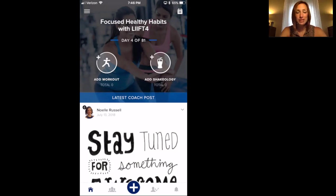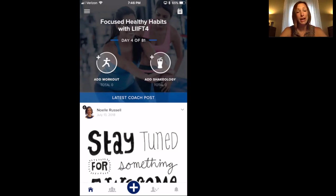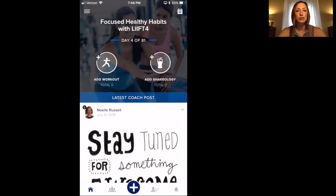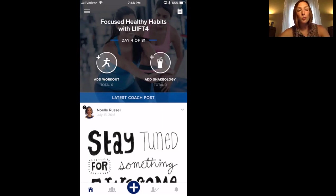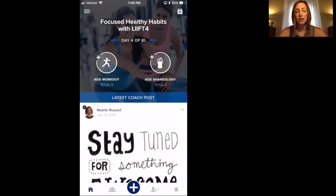You should have received an email from me with a link to download the app, and also an invitation to the group. That should have been sent to your email. If you have any trouble with that, let me know. Once you get the invitation, you can go to the app and it will walk you through some questions to set it up.